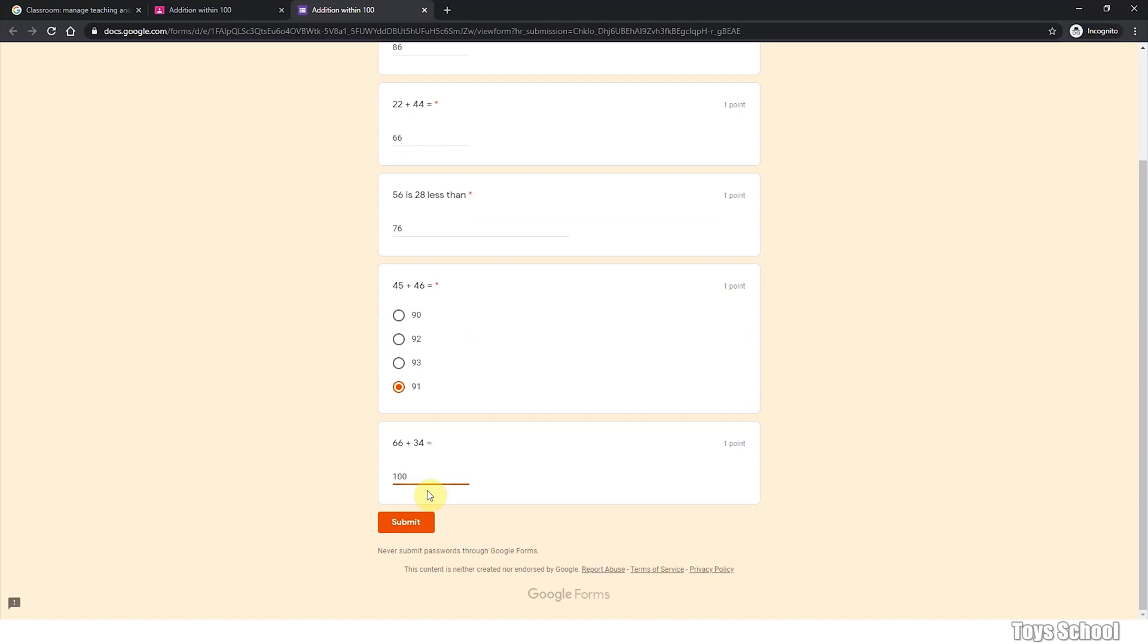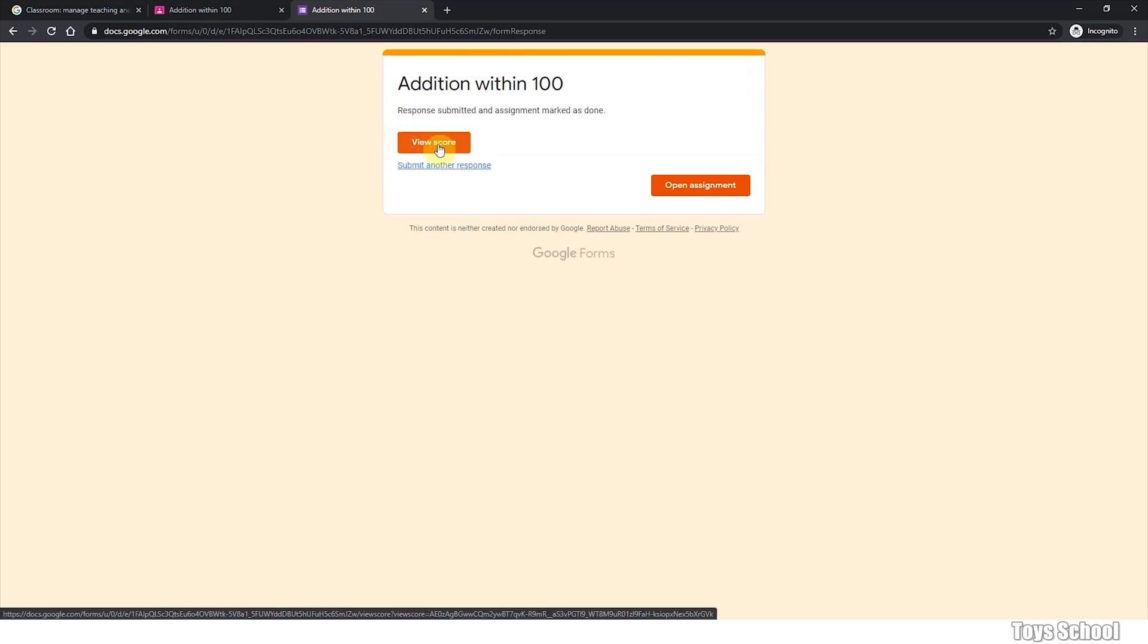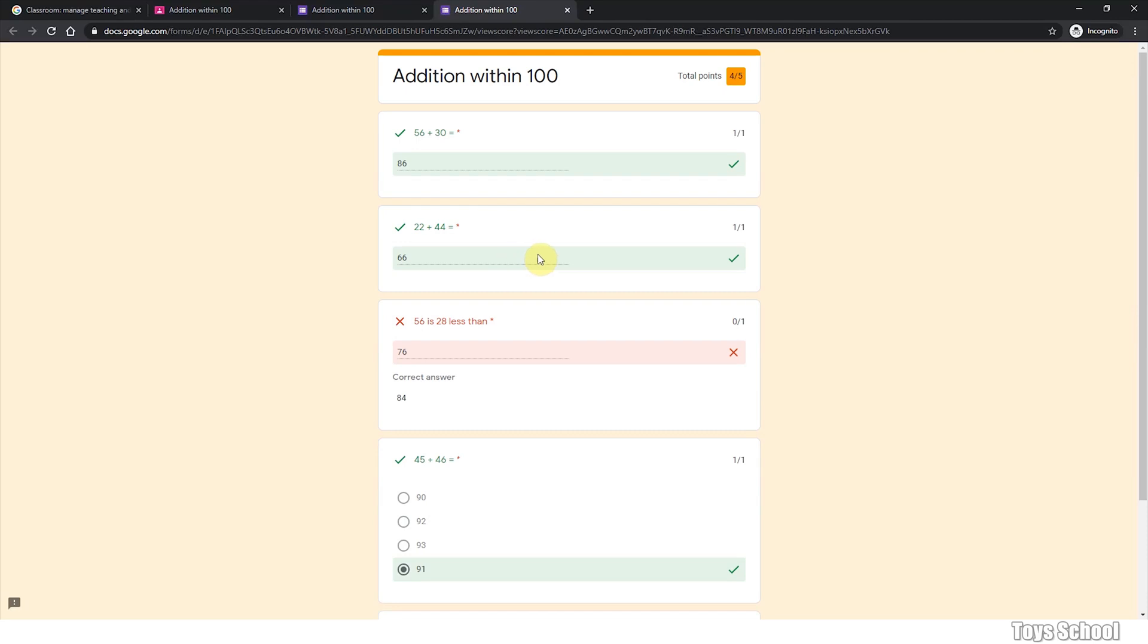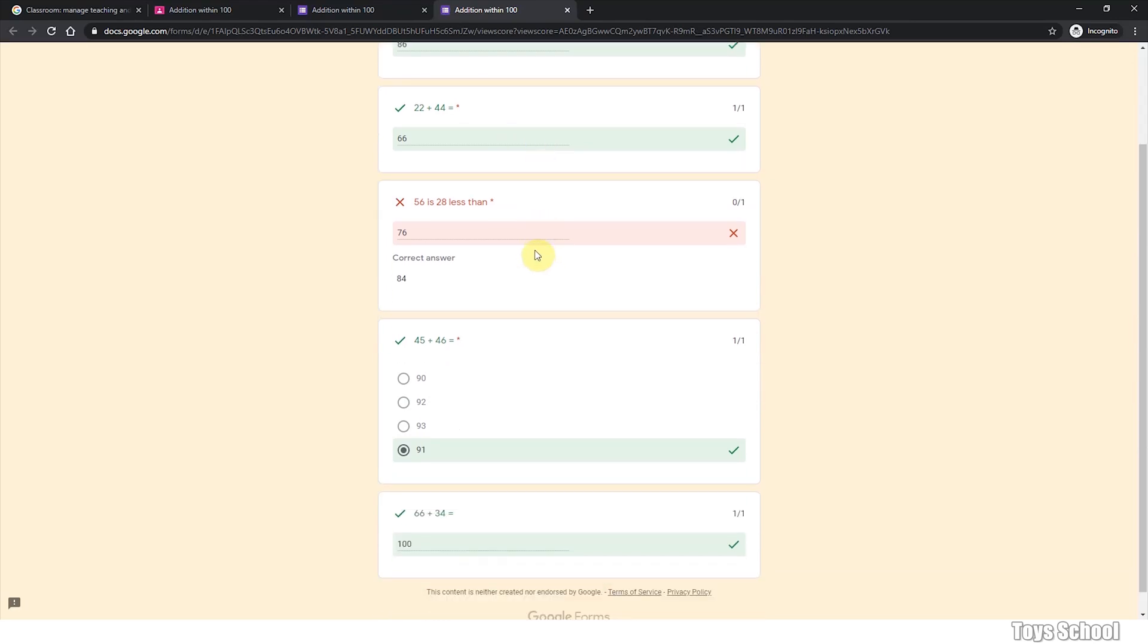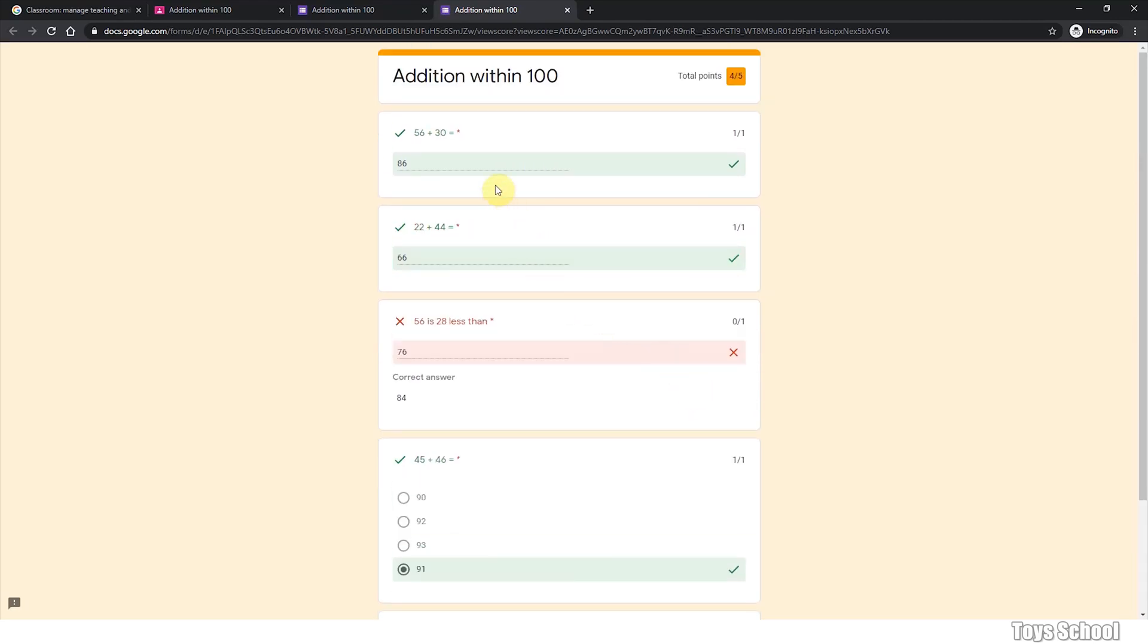And after you have completed your question, click submit. And you can view your score immediately as the teacher has posted the quiz and using the auto grade,